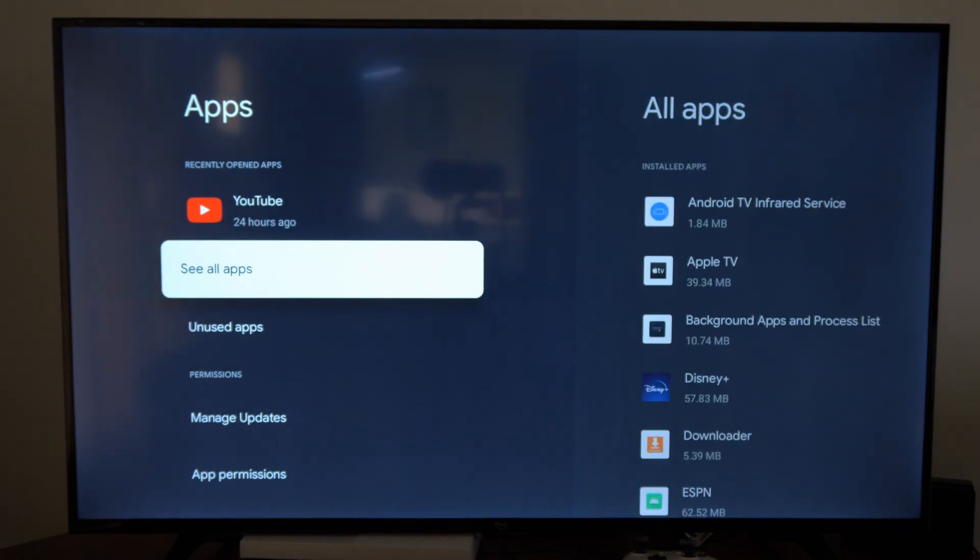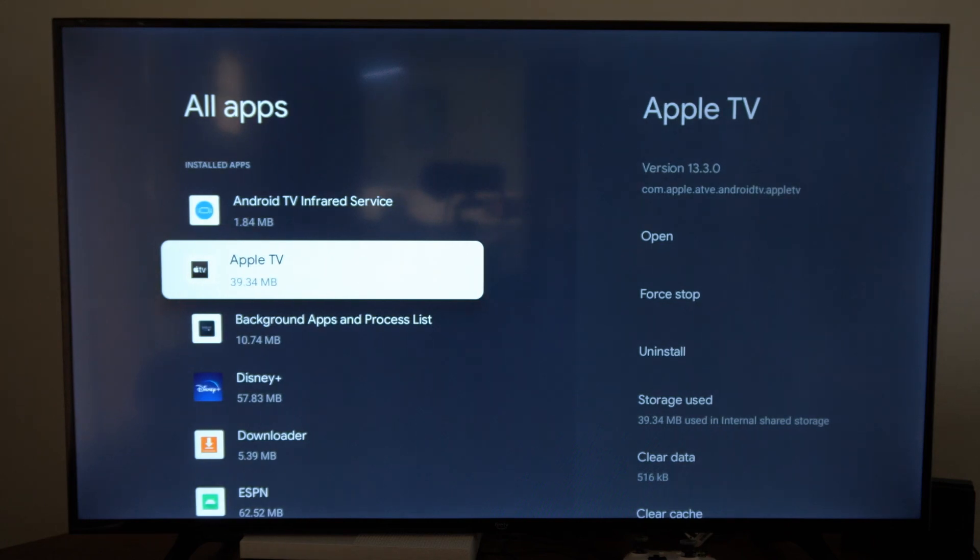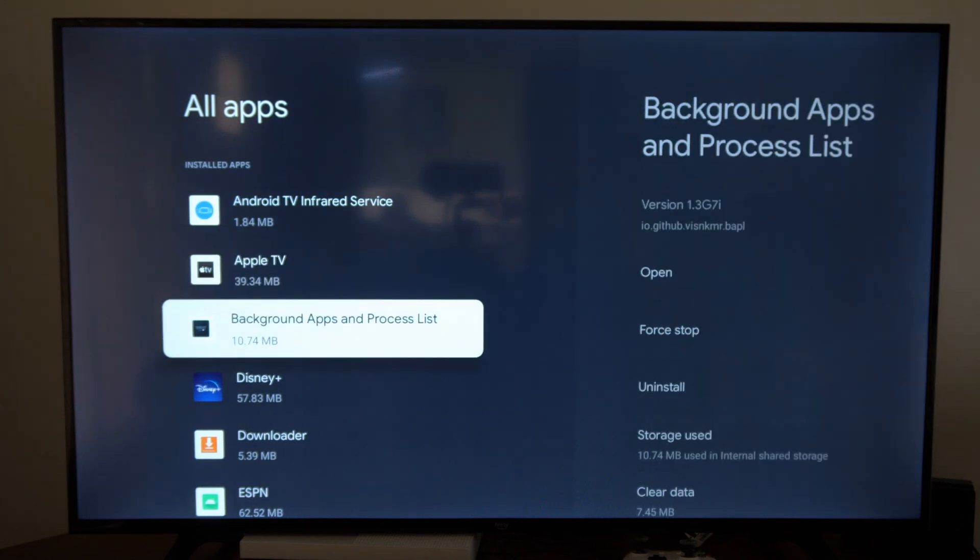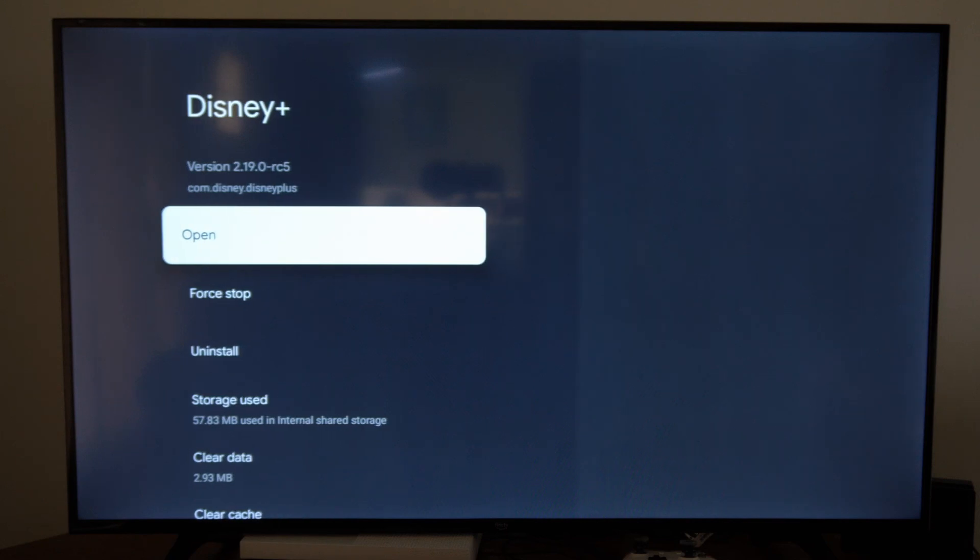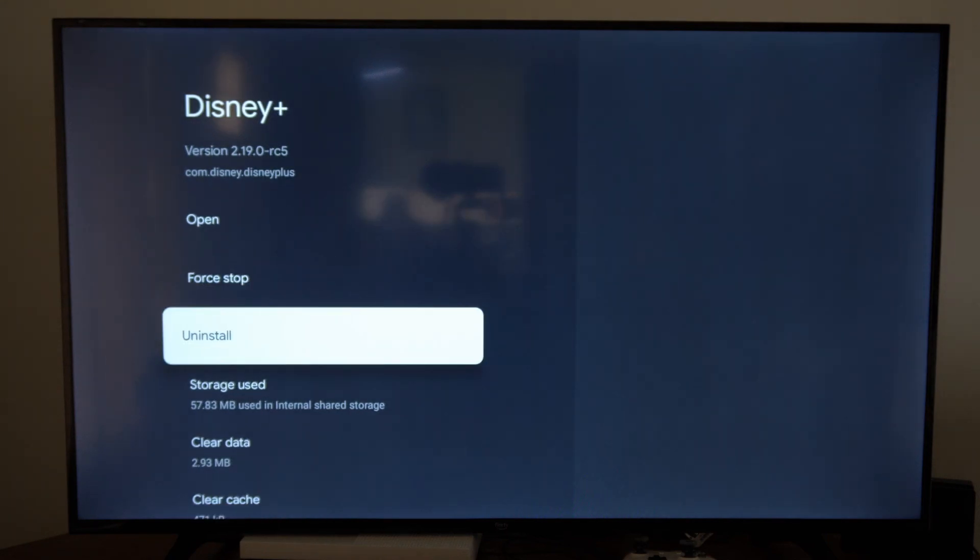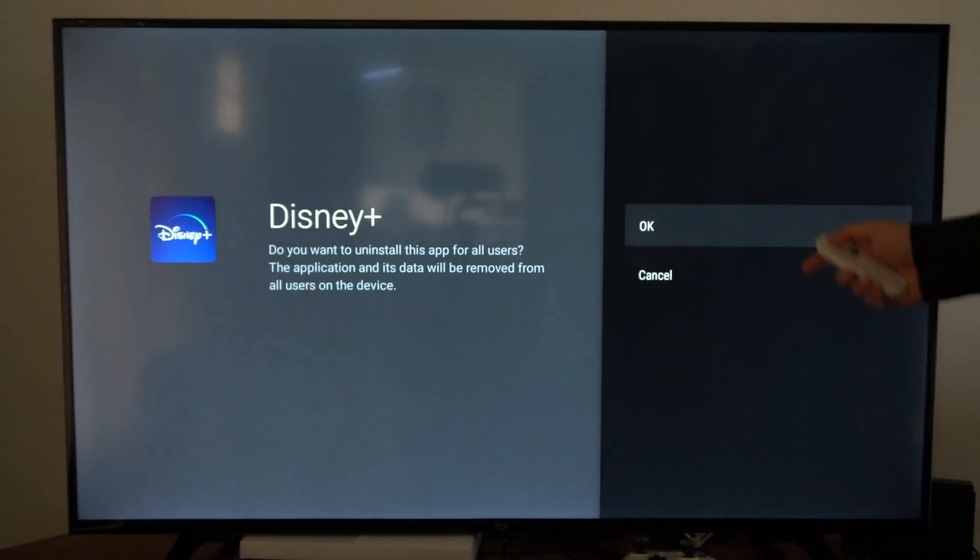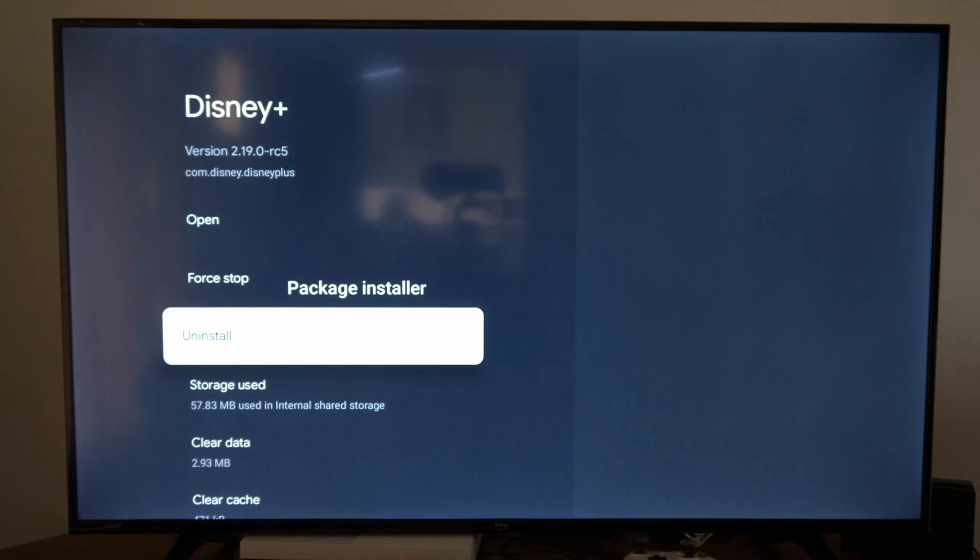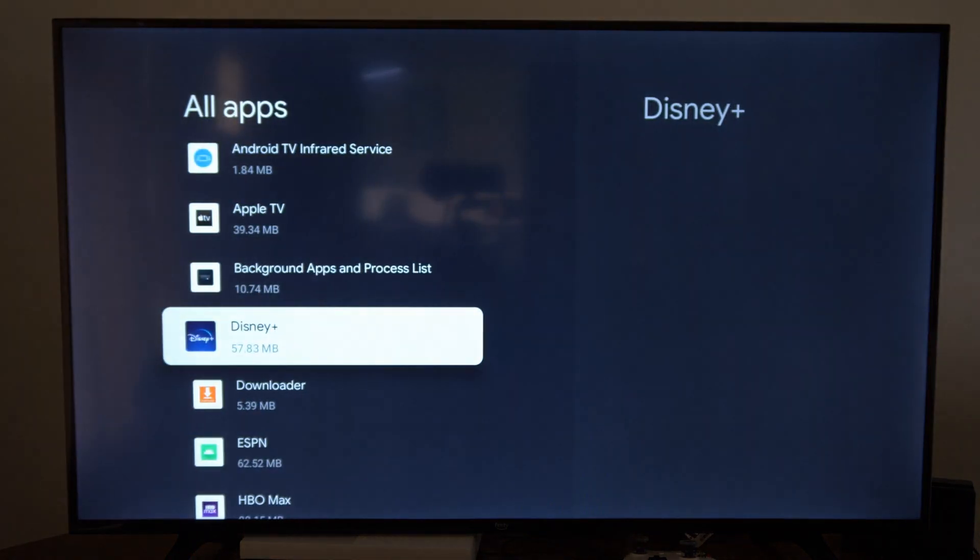Let's go over to See All Apps and find the application you want to delete. Here's Disney Plus. Let's select this and uninstall it now. Then go to OK. It'll be removed from your Google TV.